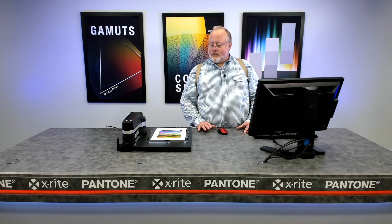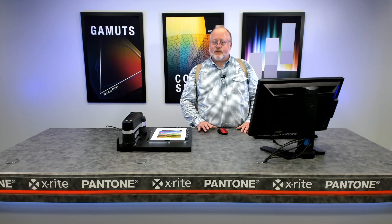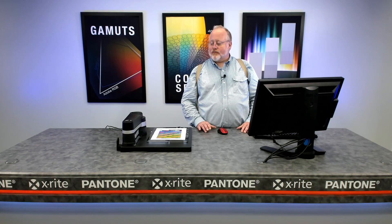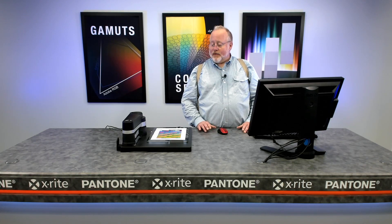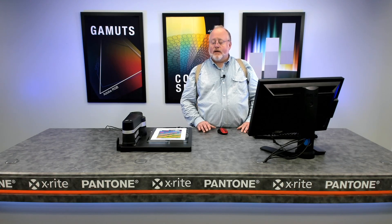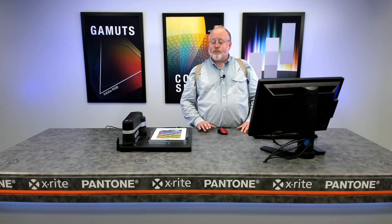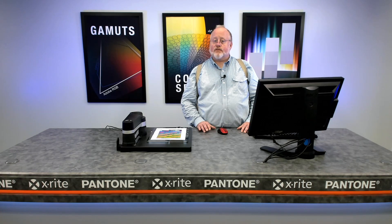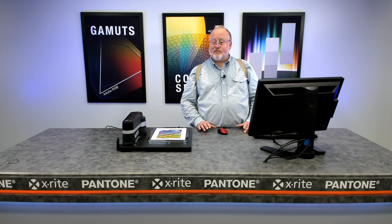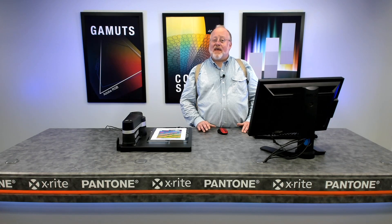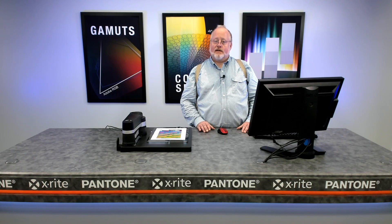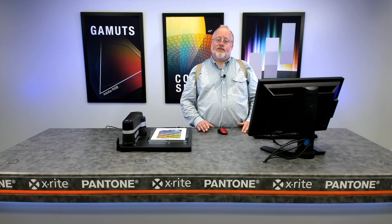One of the coolest new features we've added to our i1 Profiler software is automated profiling. What this means is you can use the same IO3 and same i1 Pro 3 Plus that you're using for your reflective work and now do transmissive profiling without having to buy a really expensive dedicated transmissive device.